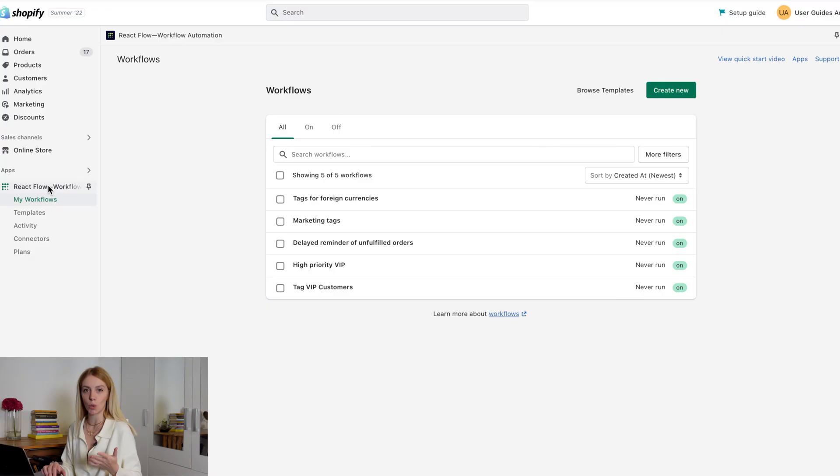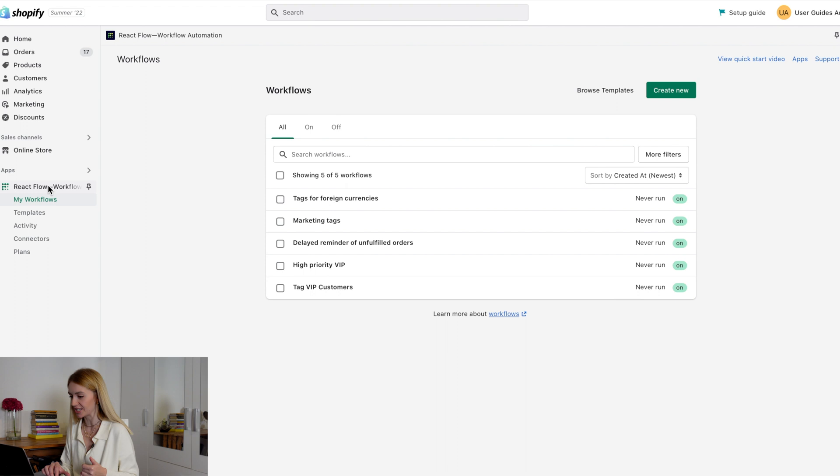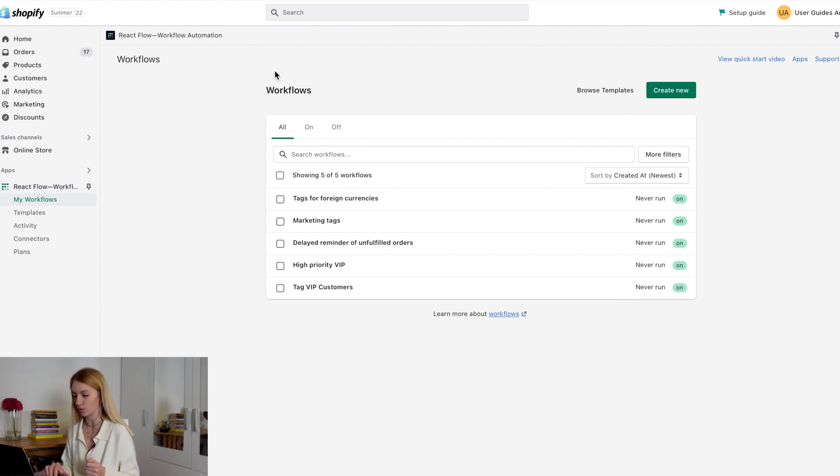This app offers you to save your time by automating workflows in your store. Once you open the app, you will see my workflow page. This page will display all created workflows.